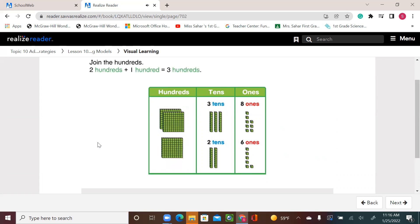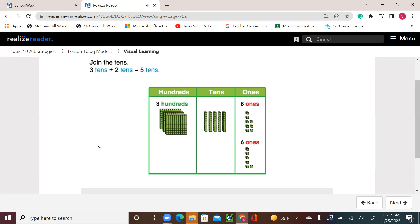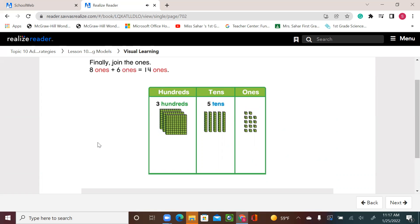Join the hundreds: 2 hundreds plus 1 hundred equals 3 hundreds. Join the tens: 3 tens plus 2 tens equals 5 tens. Finally, join the ones: 8 ones plus 6 ones equals 14 ones.